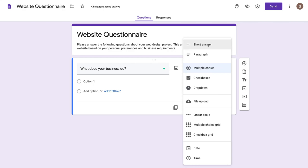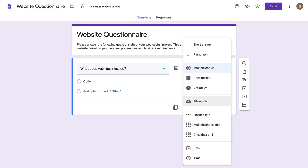For example, you could go short answer, paragraph, multiple choice, checkboxes or a drop down. You could get the individual to upload a file — for example, we could ask if you have any additional information you'd like to add, feel free to upload your information here. It could be a PDF, a document, images — anything relevant for them to upload to this questionnaire.